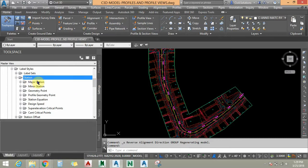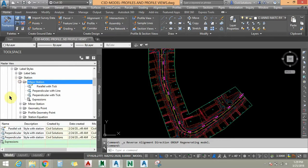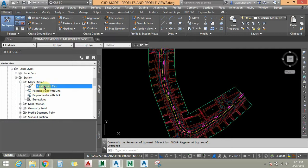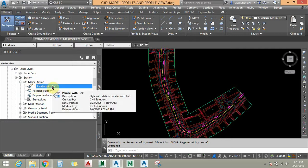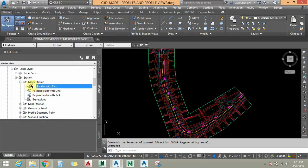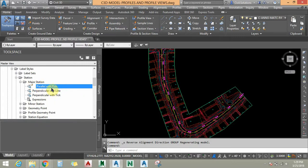I am going to work on major stations and minor stations truncation. I am going to expand Major Stations and take a copy of the Parallel with Ticks style. It shows that it is already used in the drawing, so I am going to change this and take Edit.